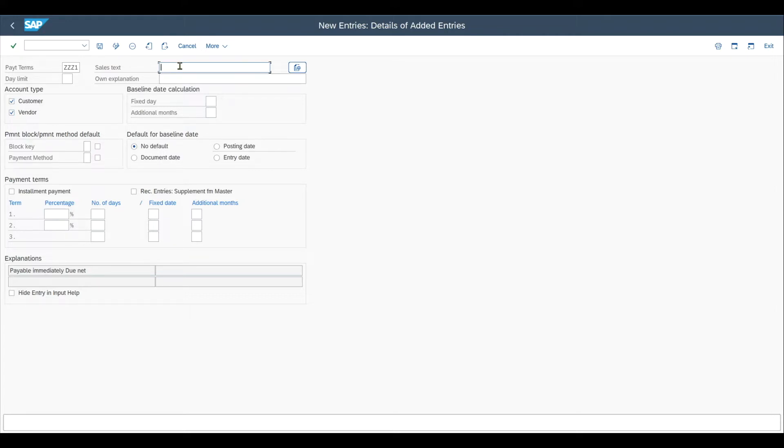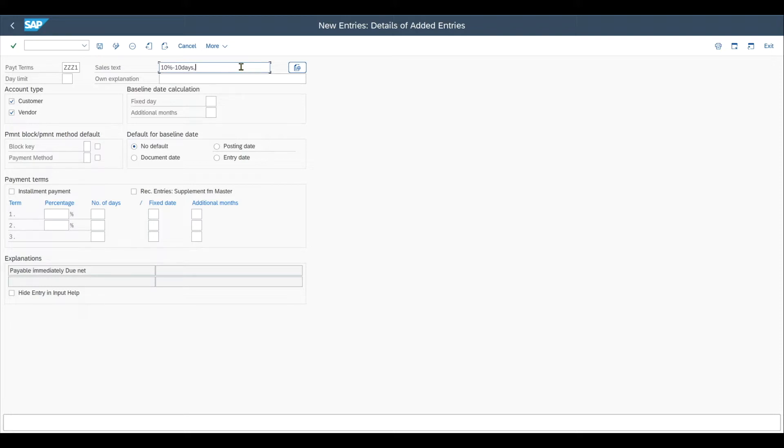Let's actually default this for instance. Let's say something like 10% discount if we pay within 10 days. Then we have 5% discount if we pay within 25 days. And then we have no discount if we pay in between 25 and 30 days.